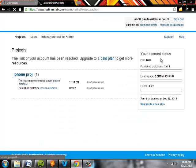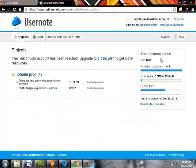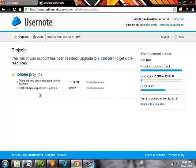First you're going to log into justinmind.com and at the top you'll see the UserNote application. You're going to want to create an account real quick. All you need is your email address and a password.